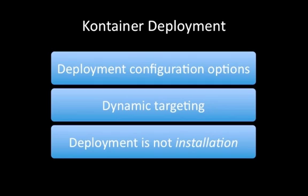And finally, it's important to realize that deployment is not installation. It's largely a copy operation. There's no installation taking place, and therefore no installation process that might fail. Containers allow you to run applications without the need to install them.